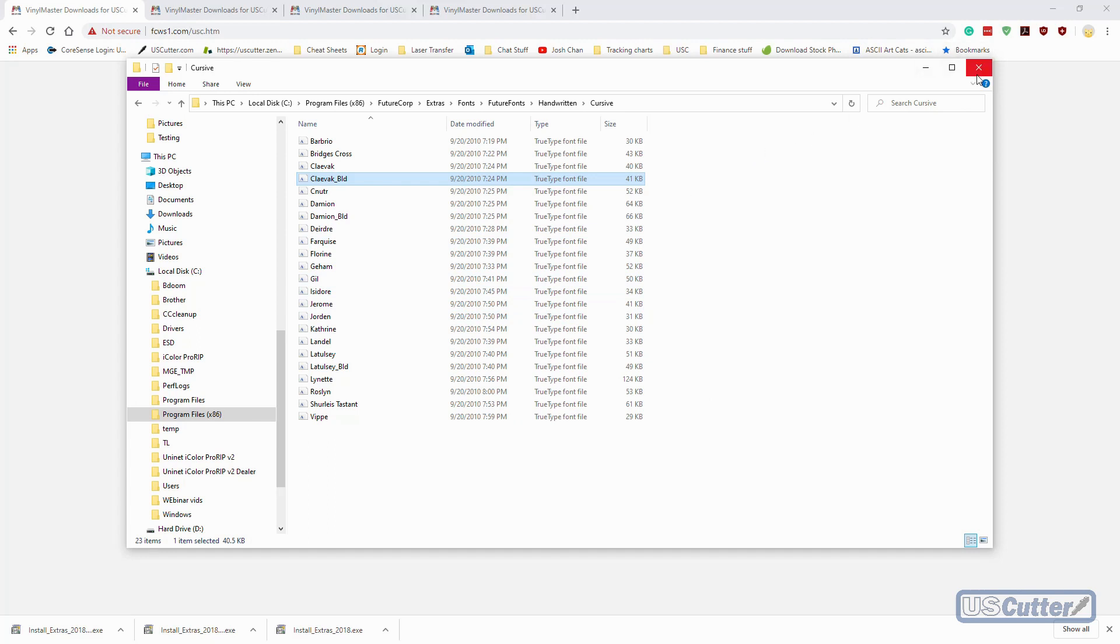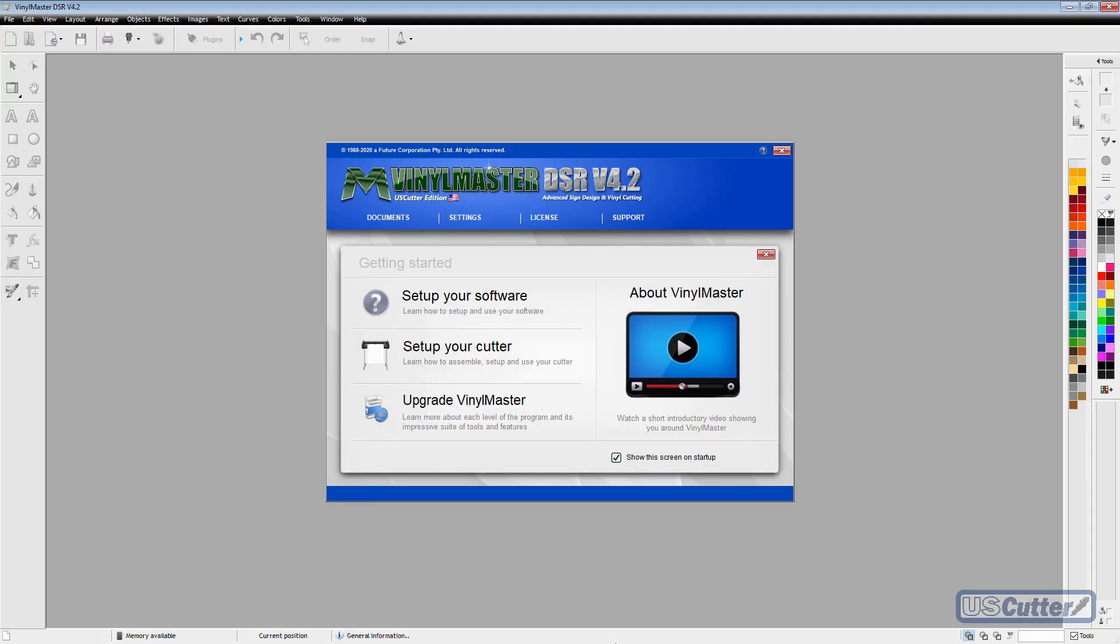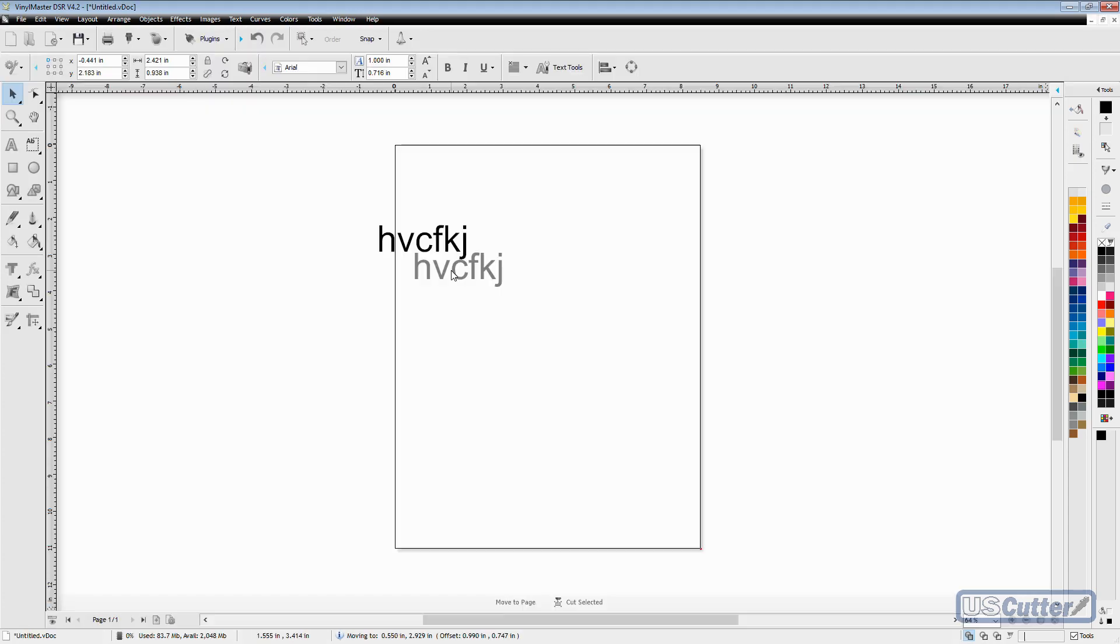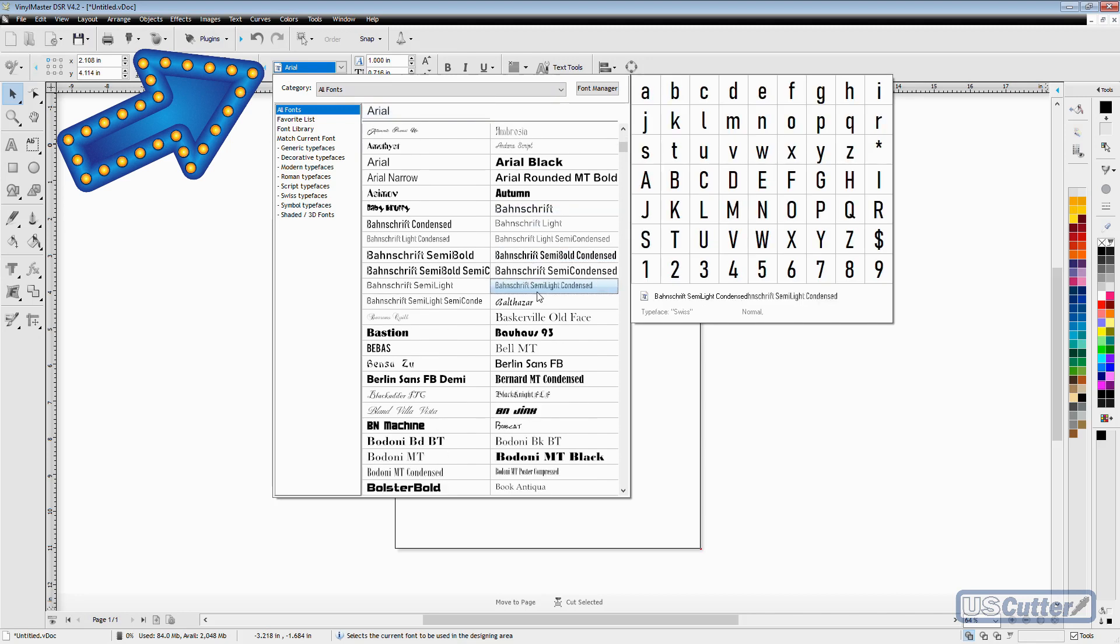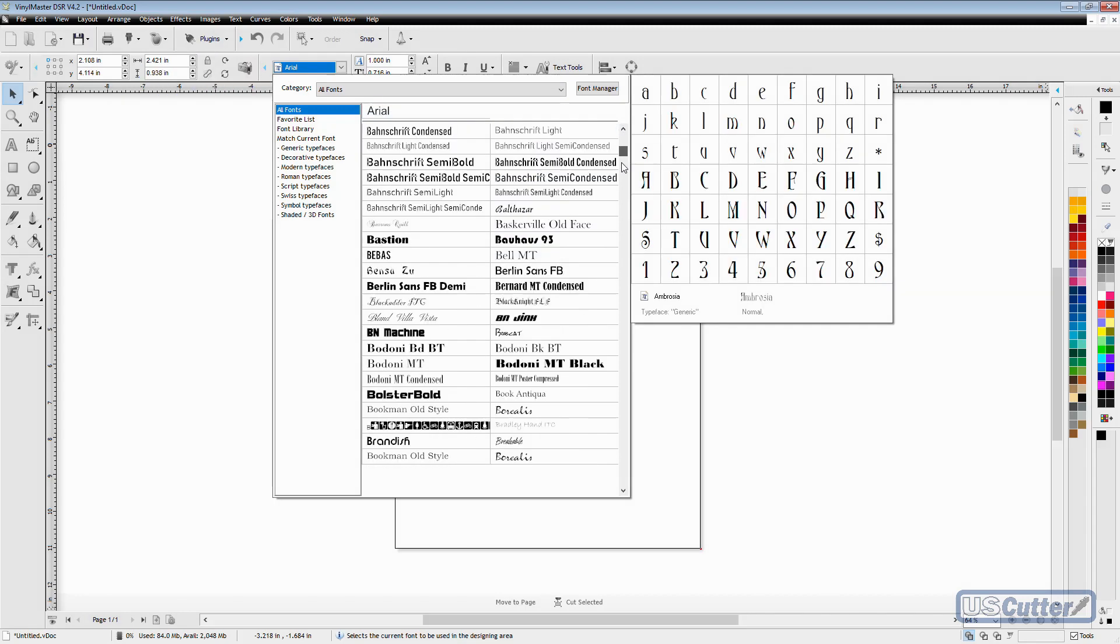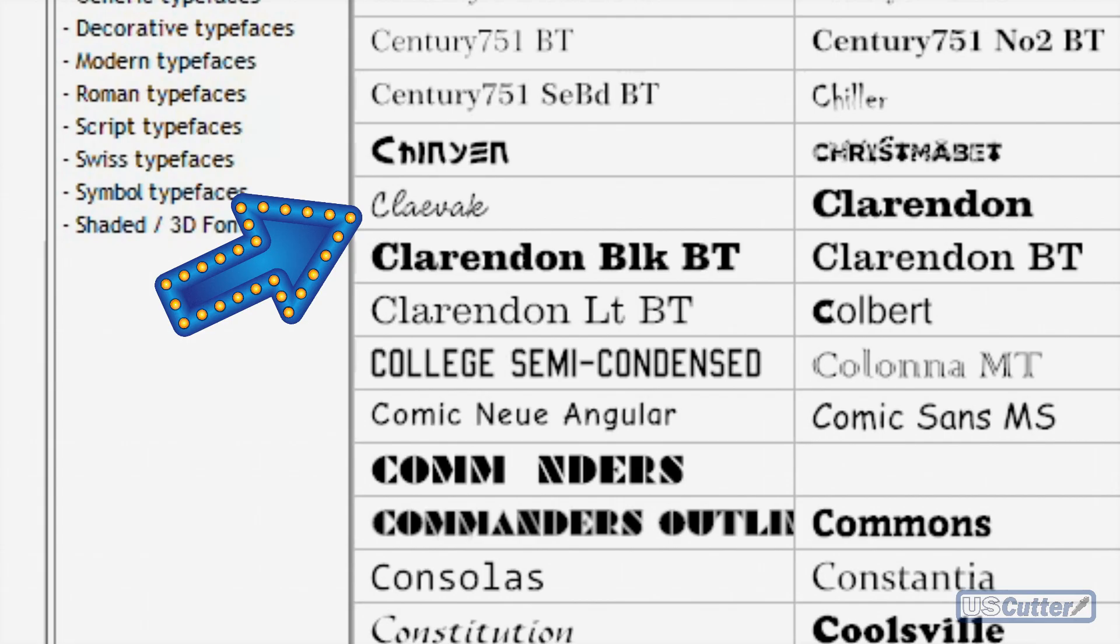Now if you had Vinyl Master open, you're going to want to close it and then restart it so that it can load with the newly installed fonts inside of it. I'm just going to type some text here, then go into the fonts menu, and you'll see that the font's right there. I can select it and there's my font.